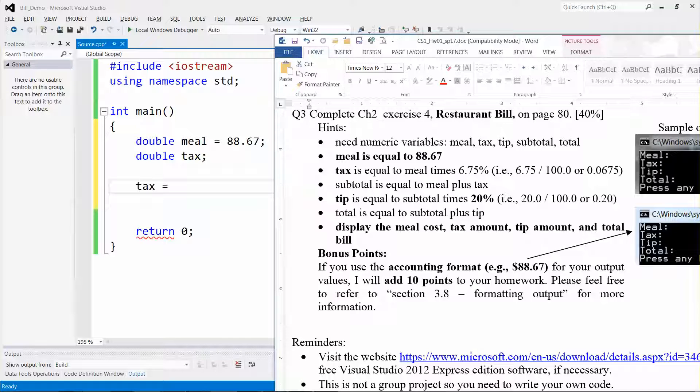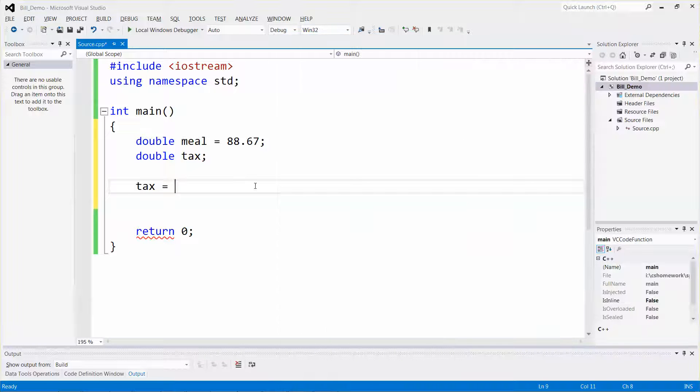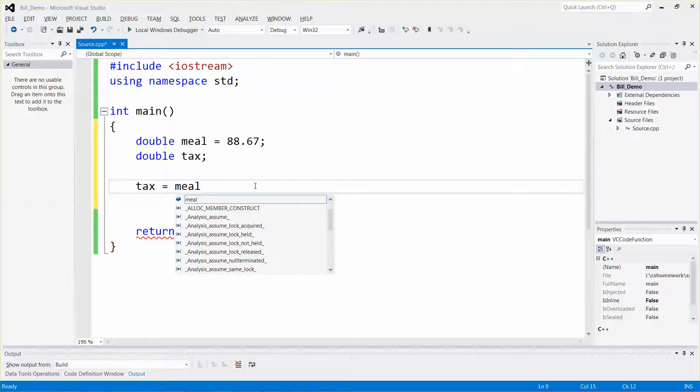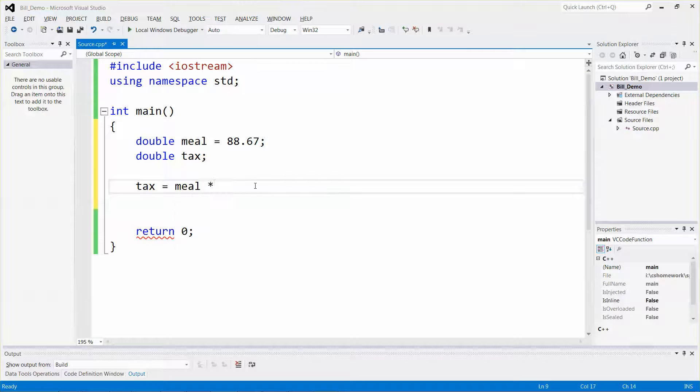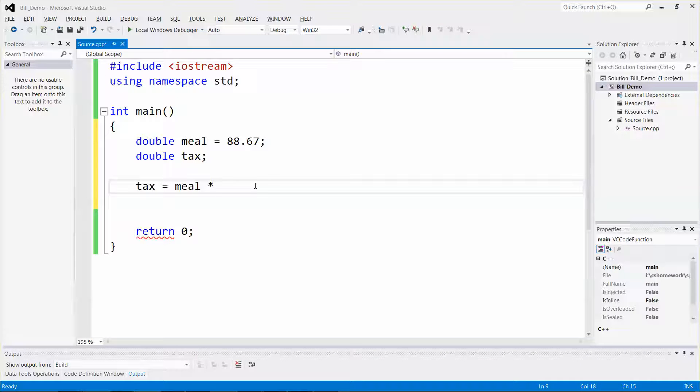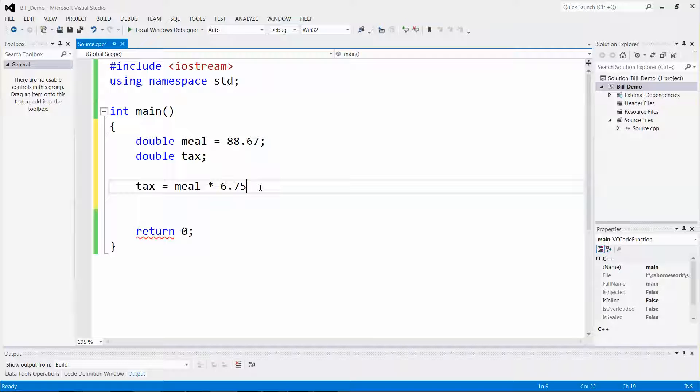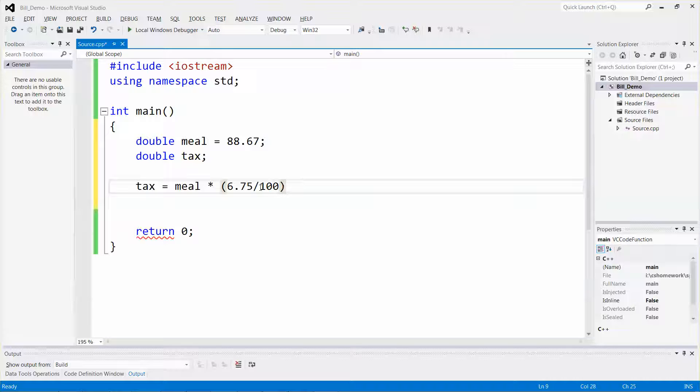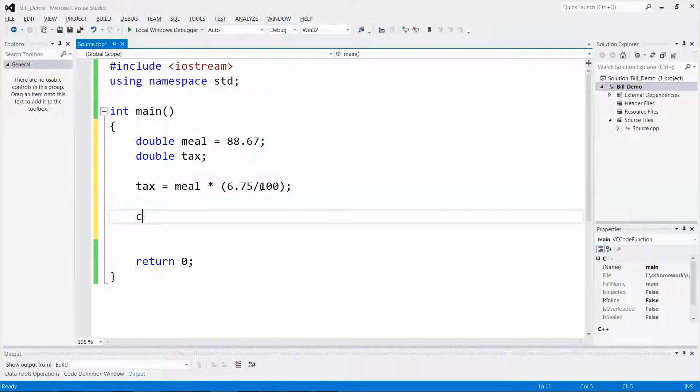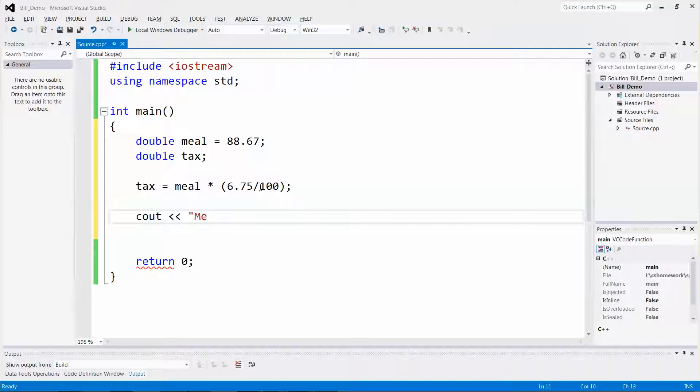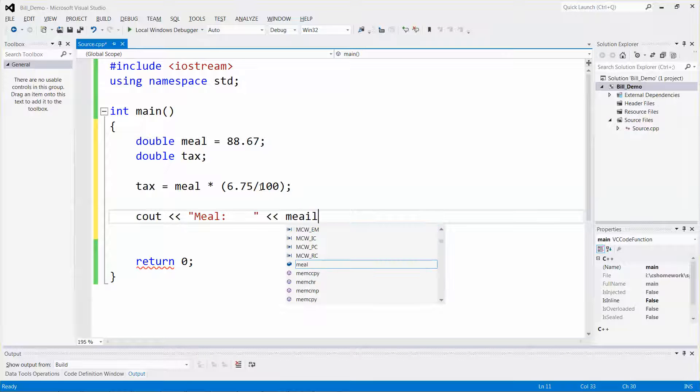Double tax, and then tax will be equal to 6.75% of the meal. So it will be the meal times 6.75, and since it's percent, I need to divide by 100. When I add something or change something, I will display something, so I'll type meal and display the output.